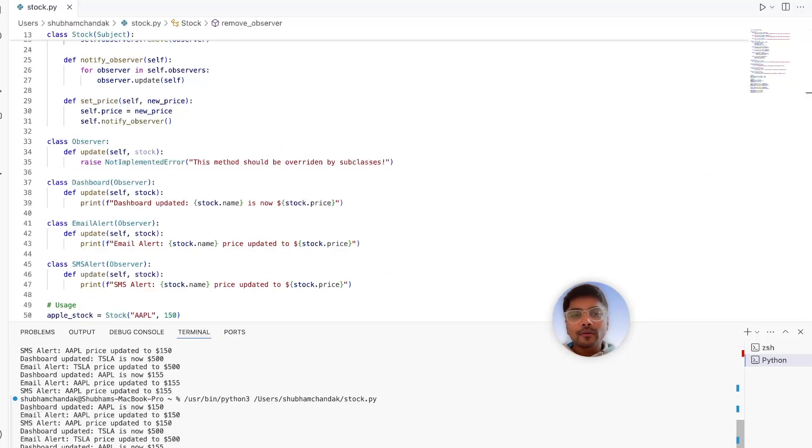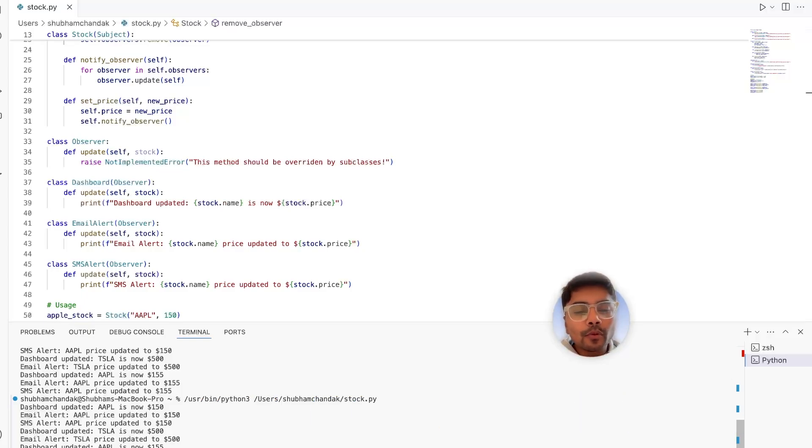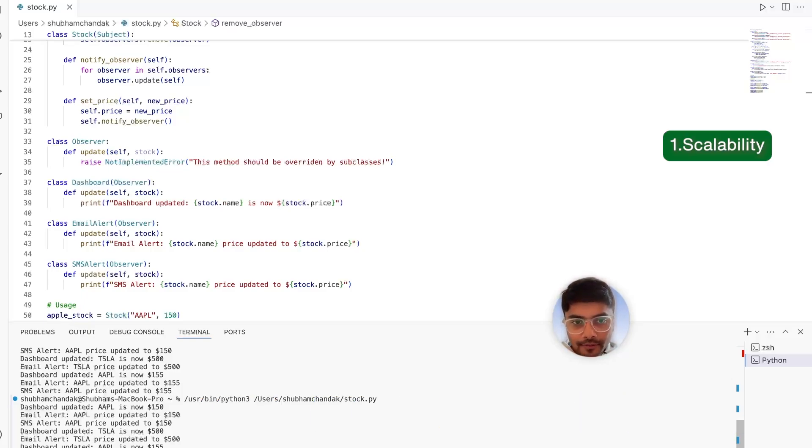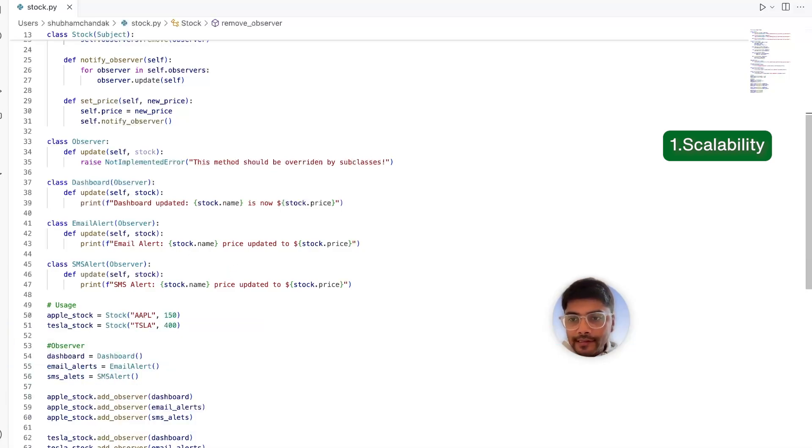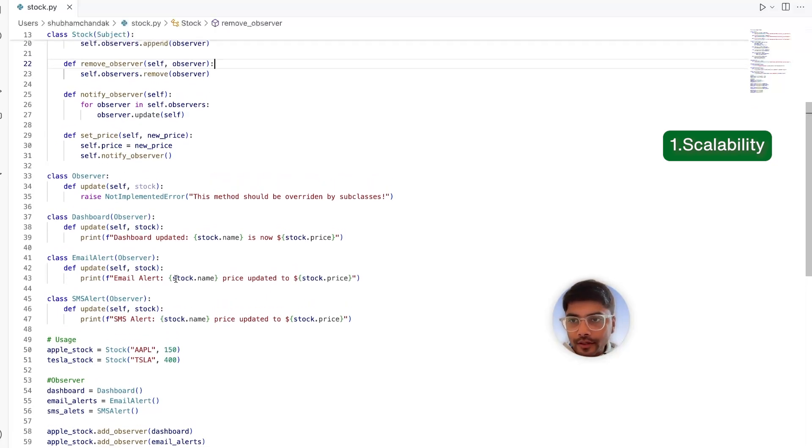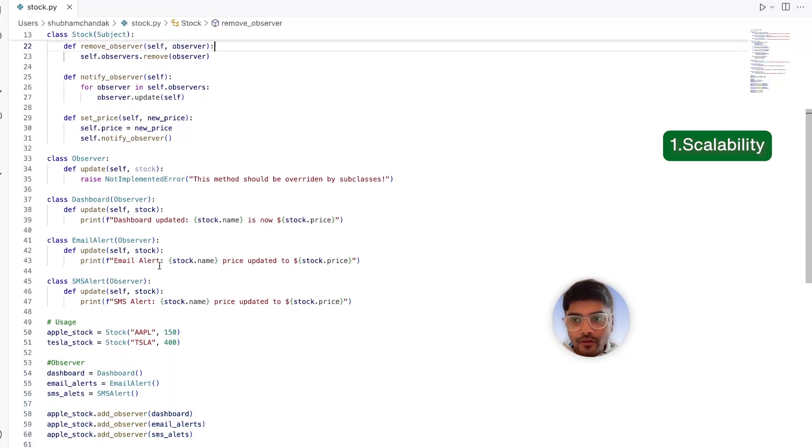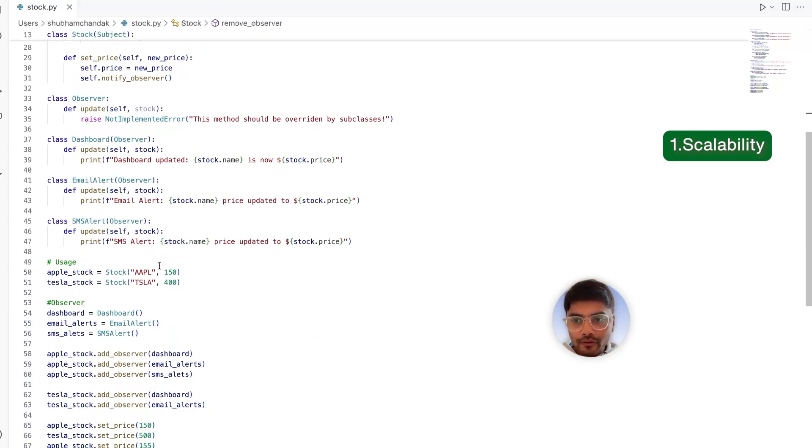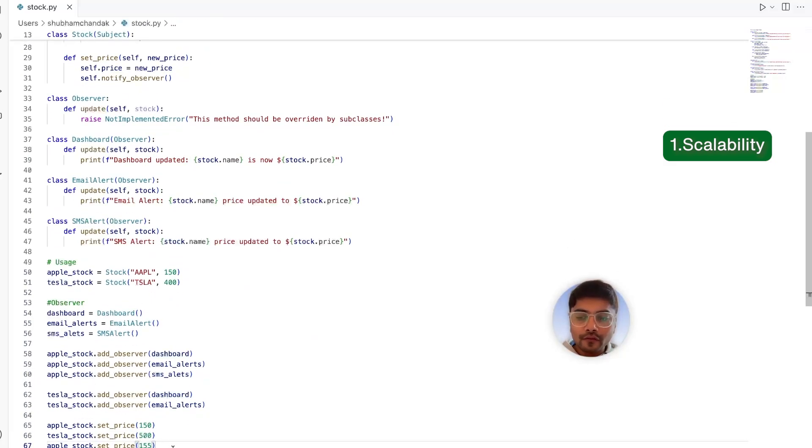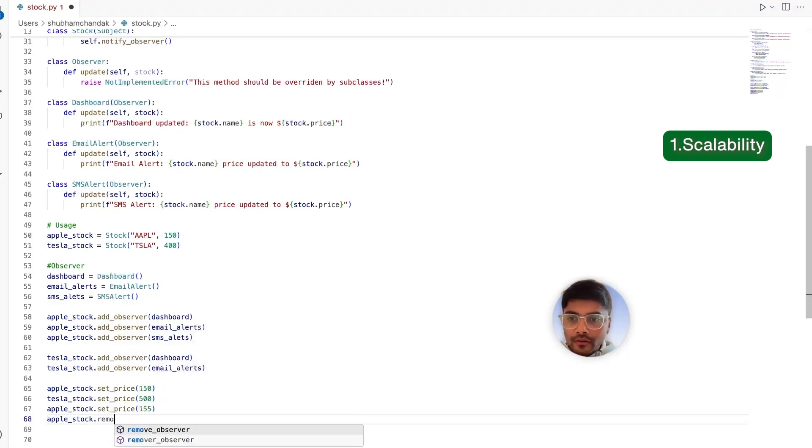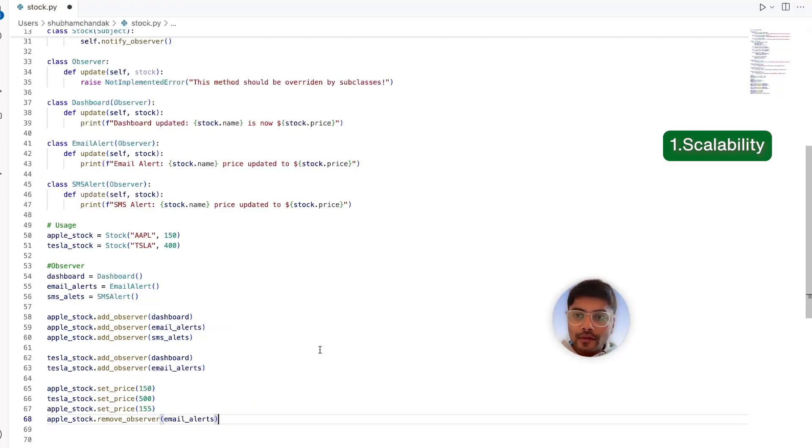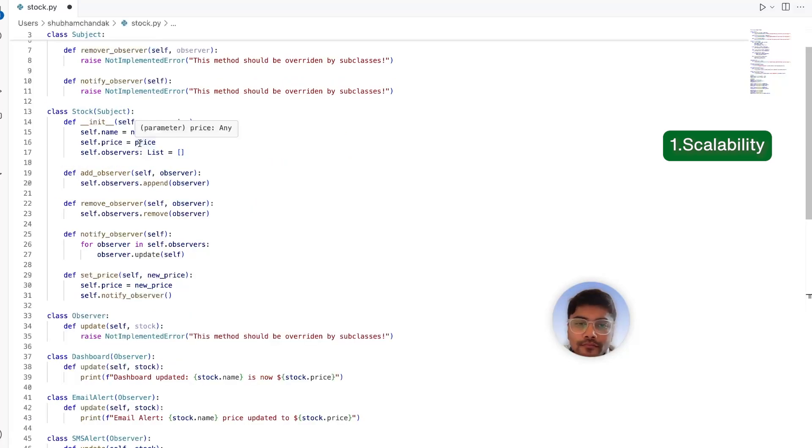Let's break down the pros and cons of the observer design pattern. Let's start with the pros. The first one is scalability. So now, with this new code, we can easily add or remove observers without changing the stock class. We don't have to touch the stock class again. All we have to do is, if we no longer want to have email notifications for Apple stock, what we can do is Apple stock dot remove observer and just say email alerts. And that's it. It's done. No need to touch the stock class again.